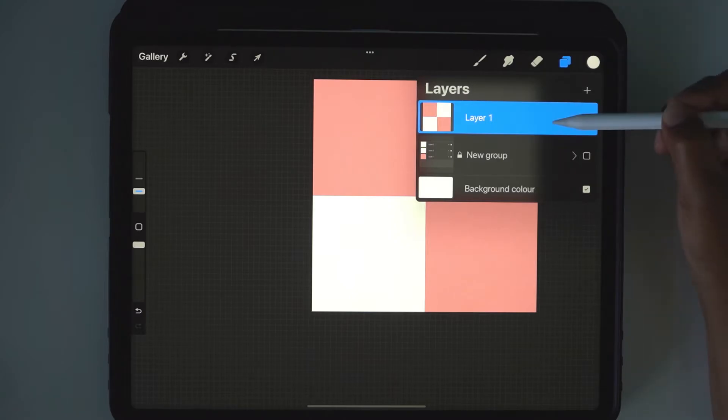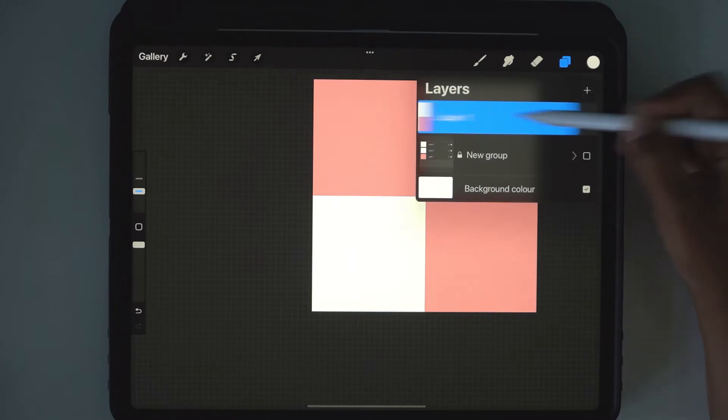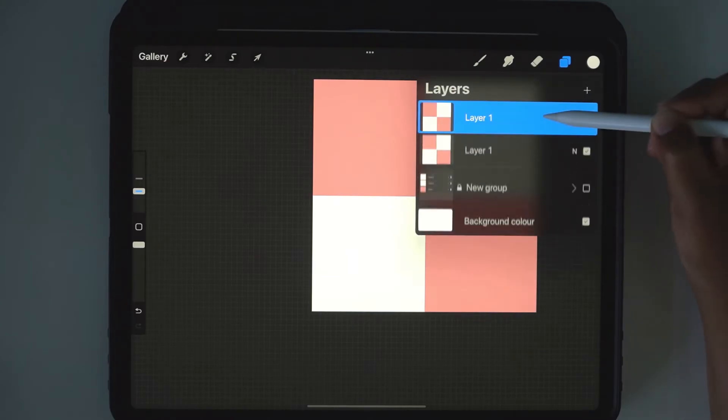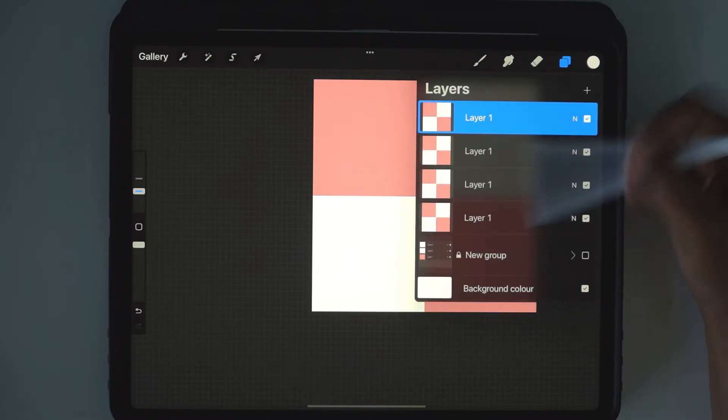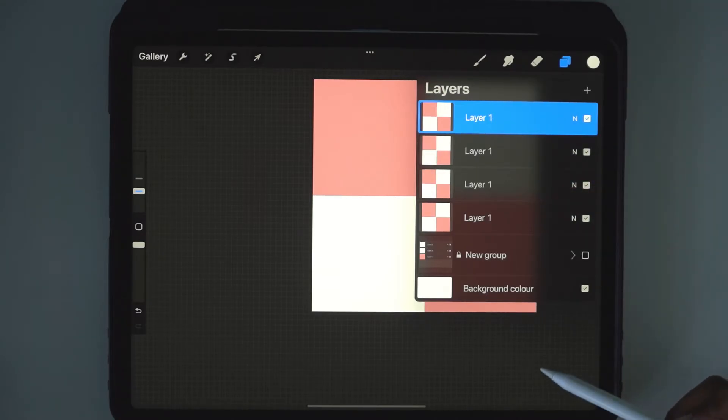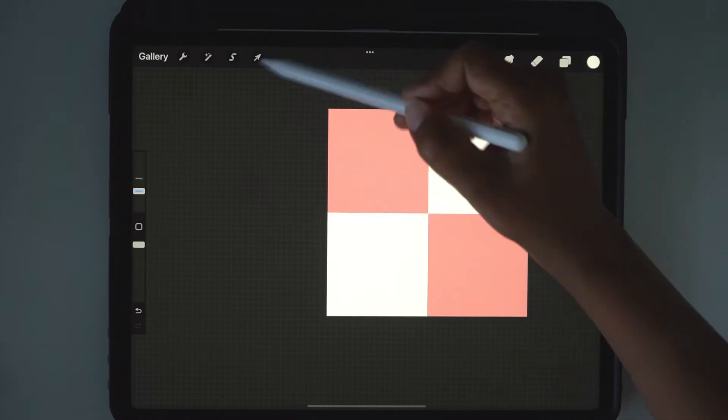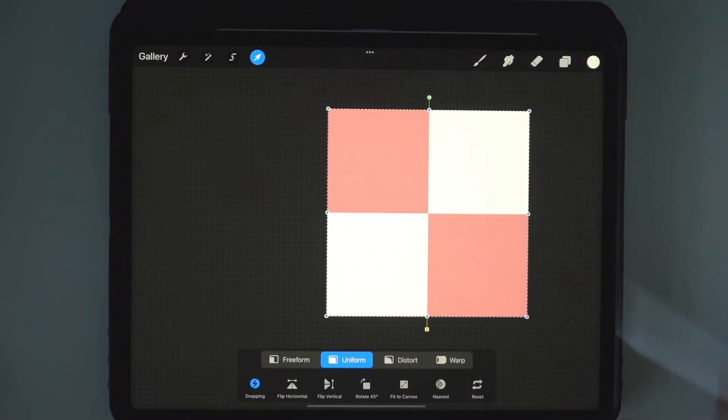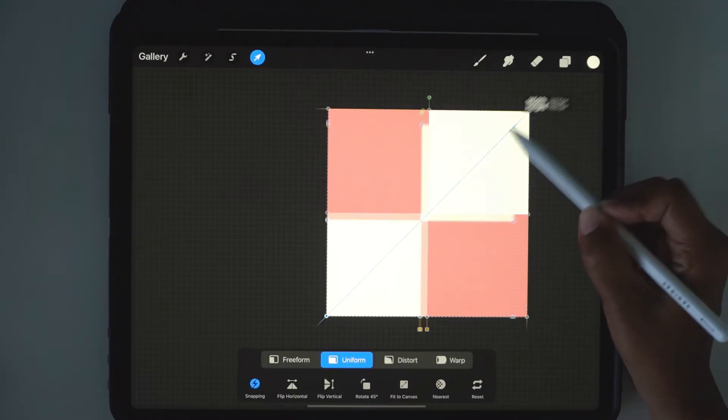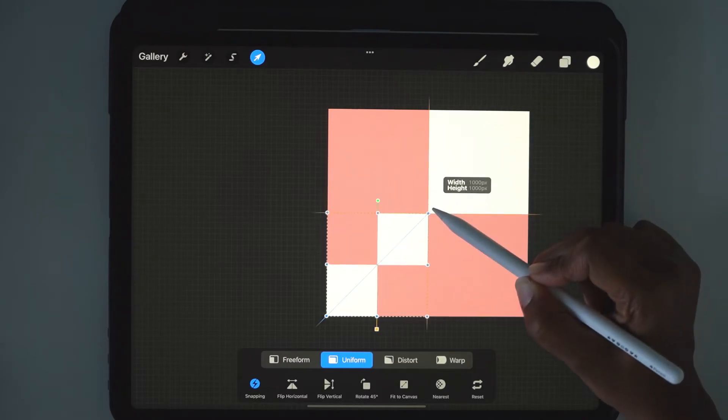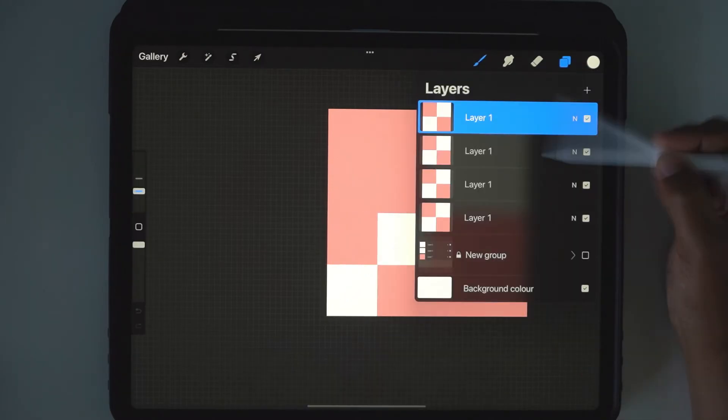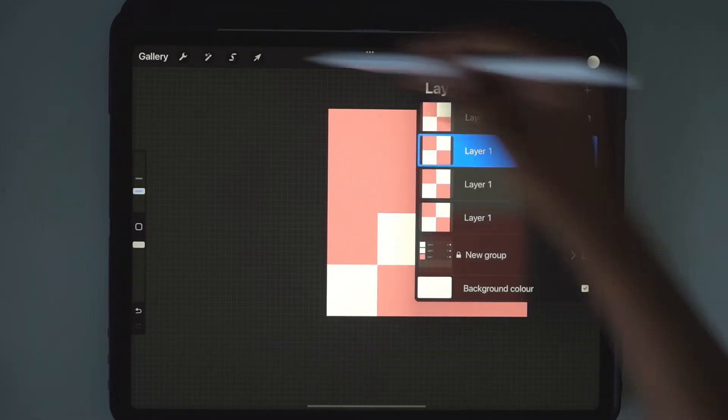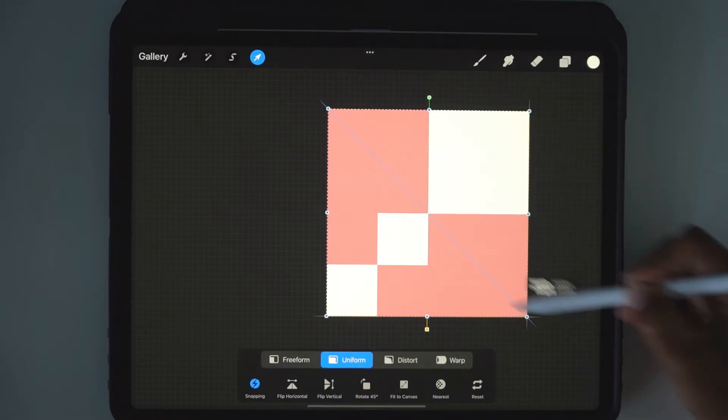Right, so now we've got this flattened image. We duplicate that three times, so we have four check layers, and we're going to do the same again. So we're going to click the arrow key and we're going to shrink it down to exactly a quarter, and we're going to do this for the rest of the layers.